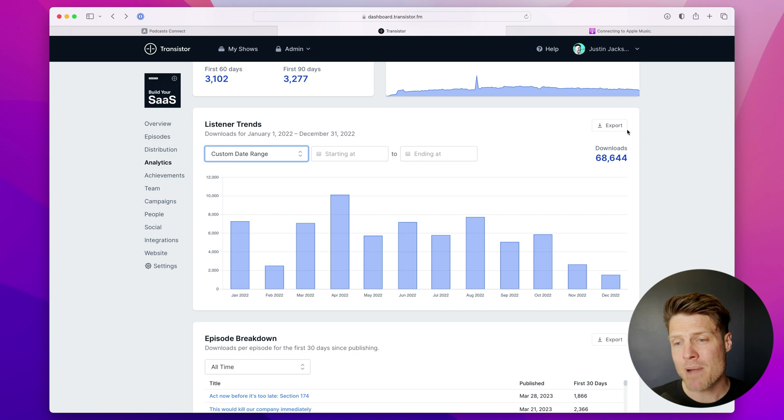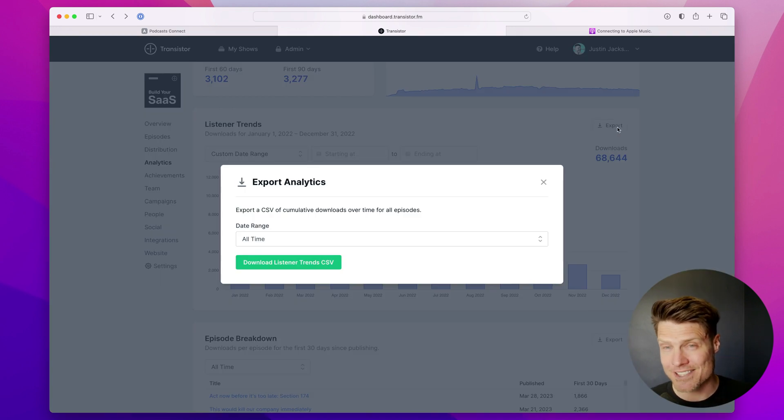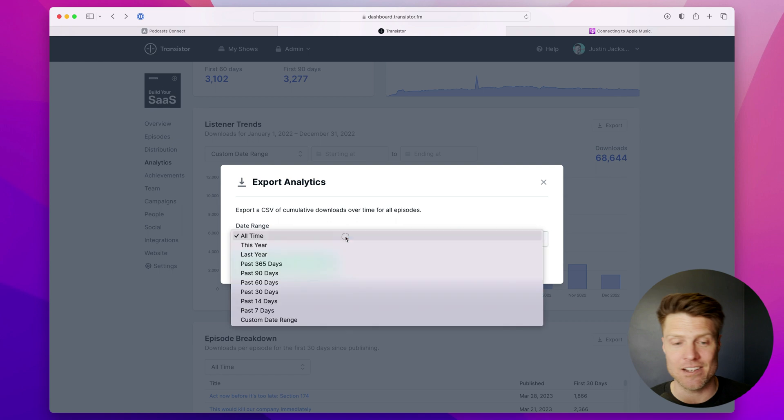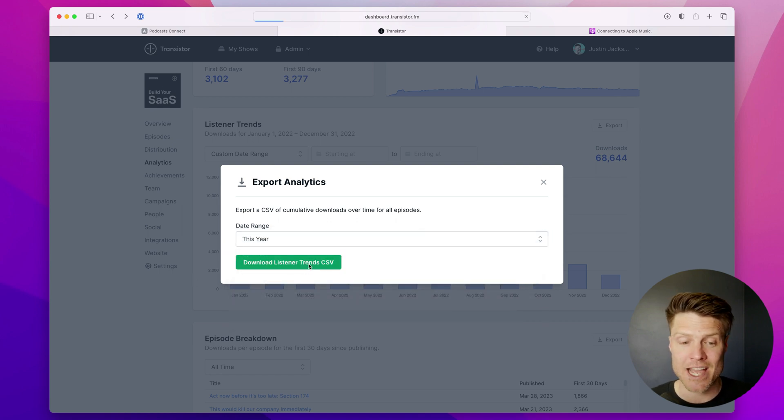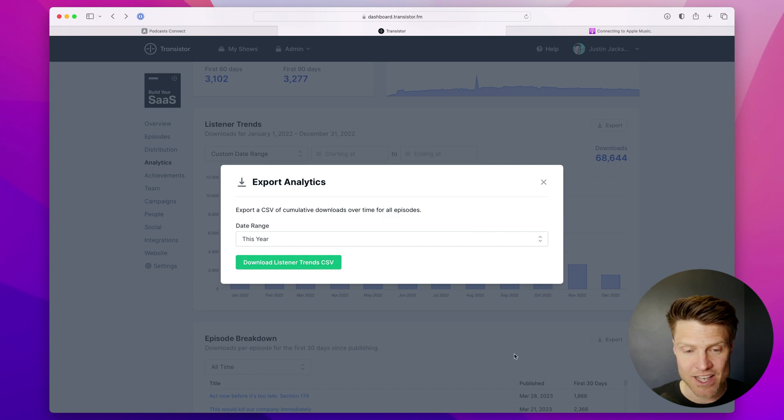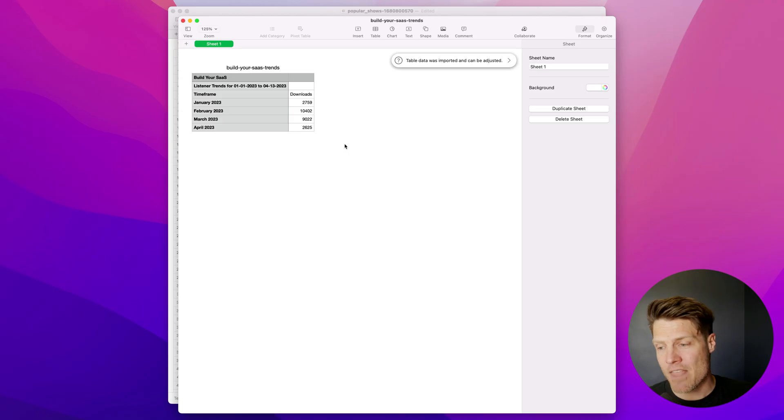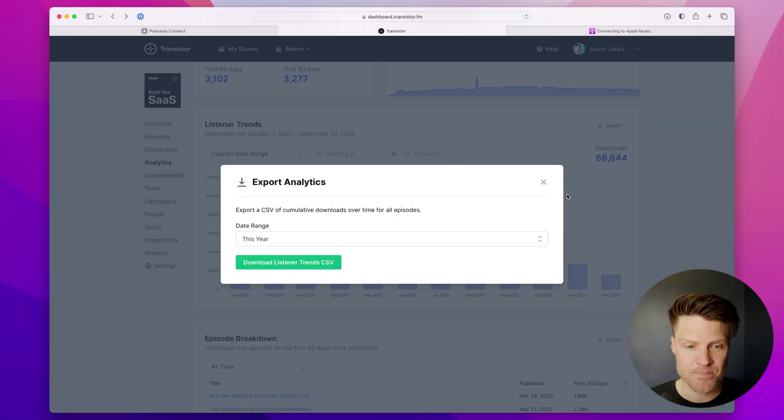Even more powerful, you can export all of this data as a CSV file. So if I wanted to see all of the data from last year, I can download that as a CSV file, and then I can open that in Excel or Numbers or Google Sheets.